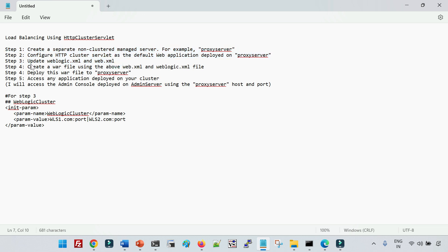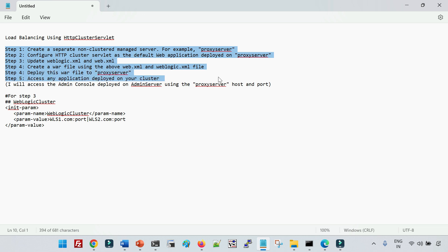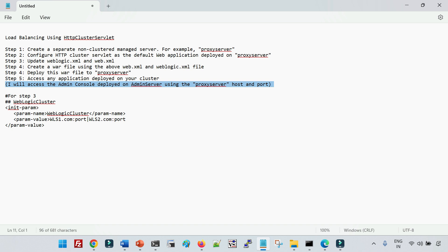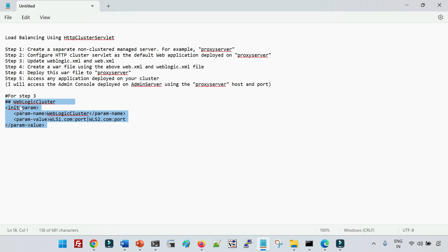This is the same way that we do with a web server — we define the managed server and the web application to deploy on the managed server acting as a proxy server. I will show you that web application with the content of web.xml and weblogic.xml. We will deploy the proxy server and then try to access the application. I am going to access my admin console via this proxy server. Similarly, if you deploy your application on a cluster, you can access it the same way.